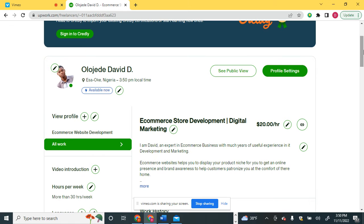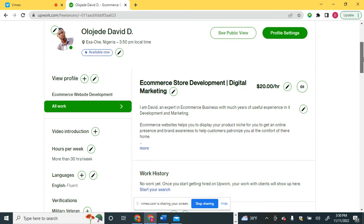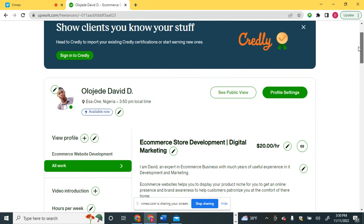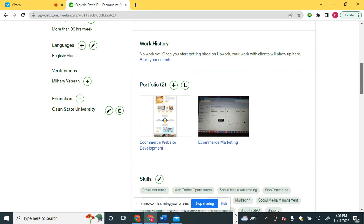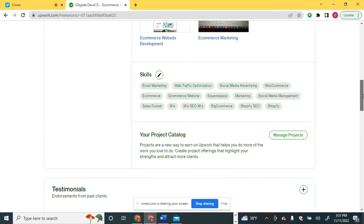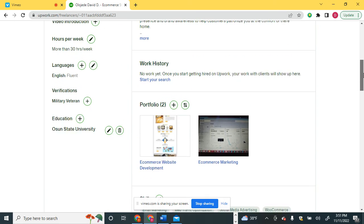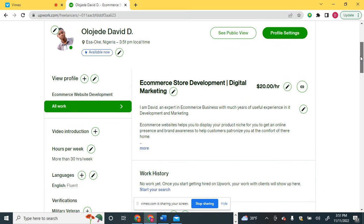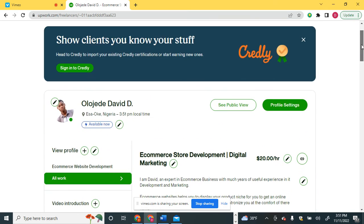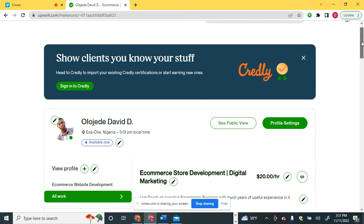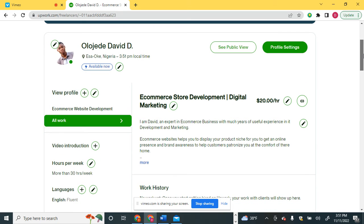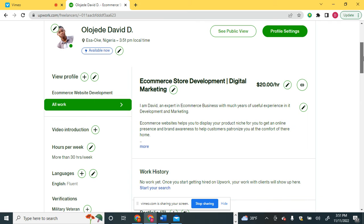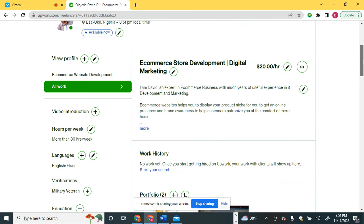If you have a bigger budget, you can leave the free plan and move to the paid plan where you get 80 connects per month. On the free account you only get 10 free connects every single month. If you don't want to wait for free connects and want to actively send proposals and get projects, you'll need to invest in buying connects. I've shown the charges in dollars and cents for buying connects on Upwork.